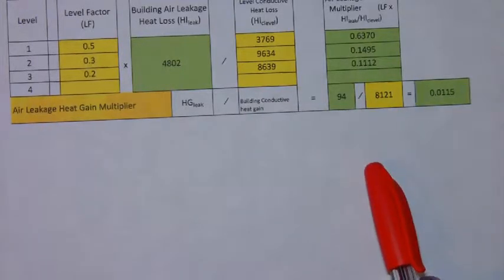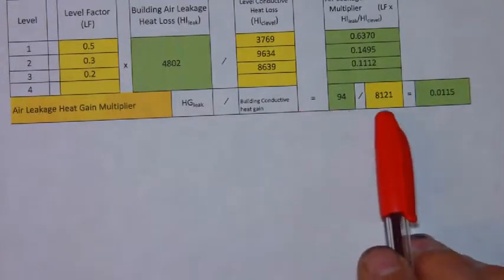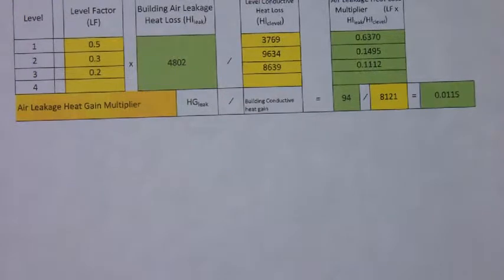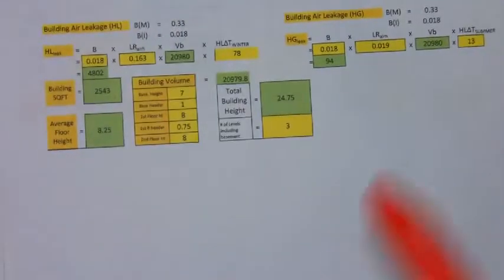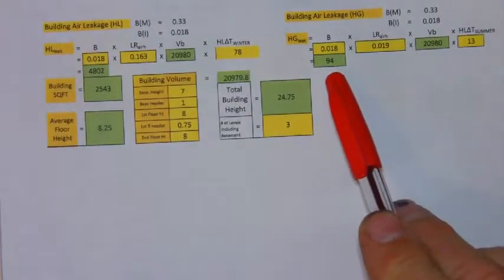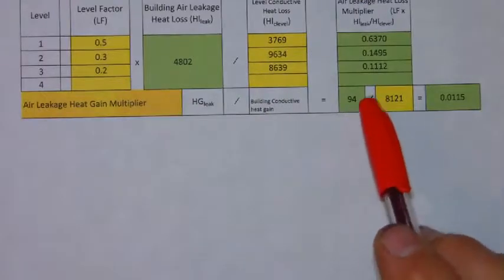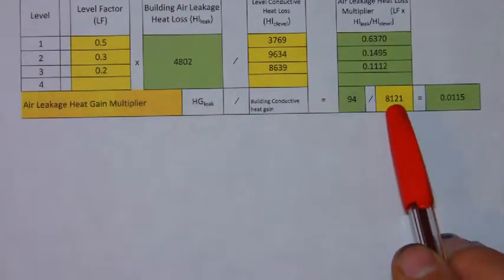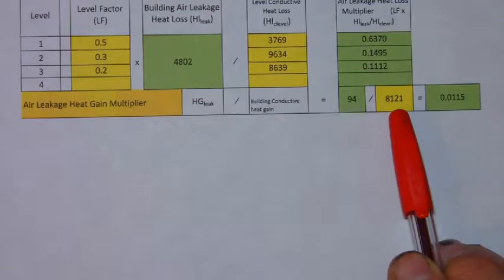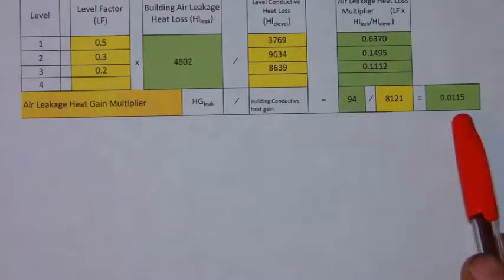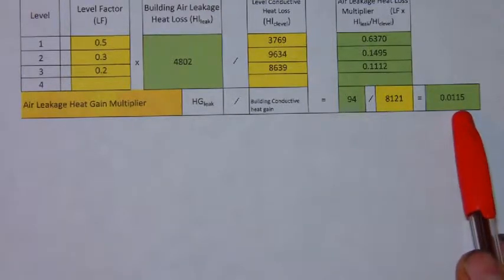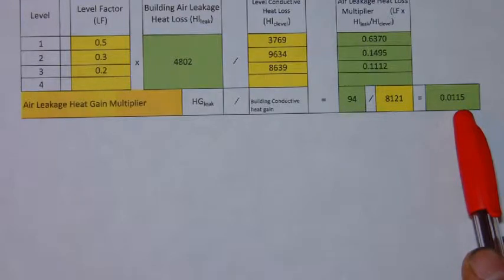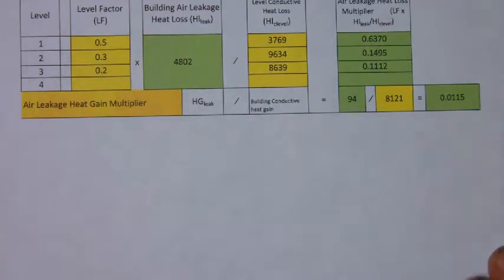And you follow the same process for the cooling. You take the cooling air leakage that you found here, substitute it into the equation, divide by the total heat gain of the building and we get an air leakage multiplier of 0.0115.